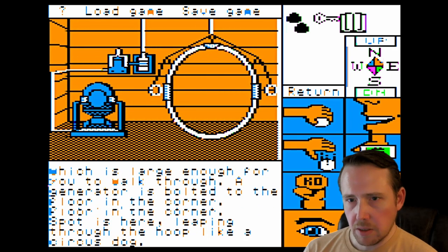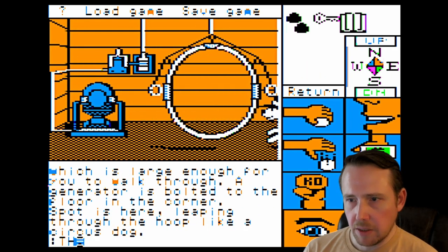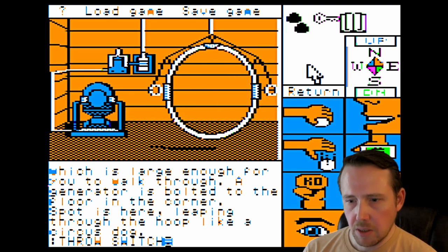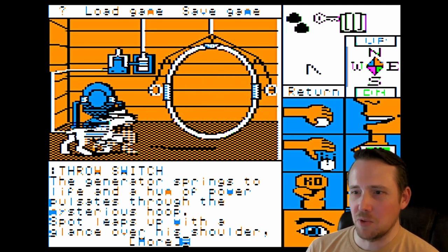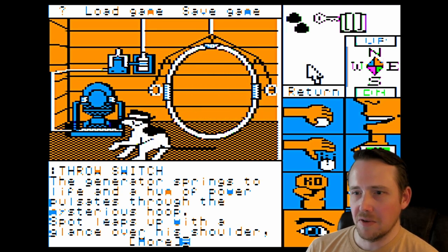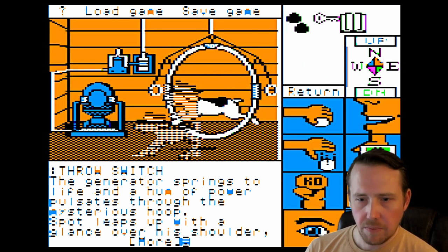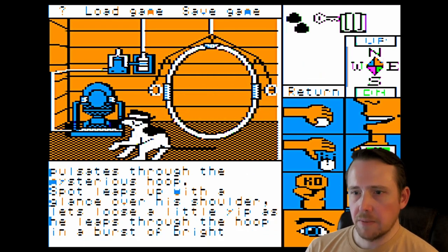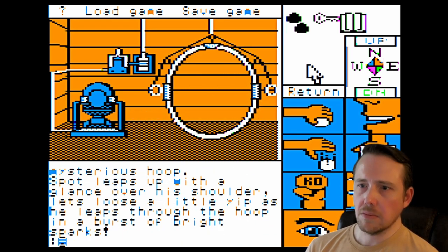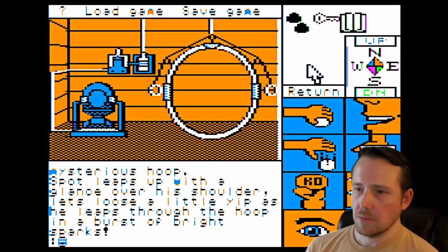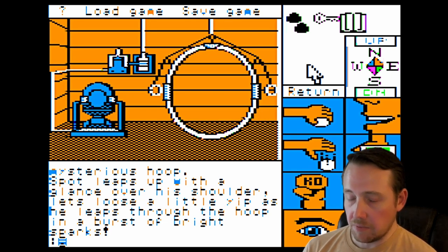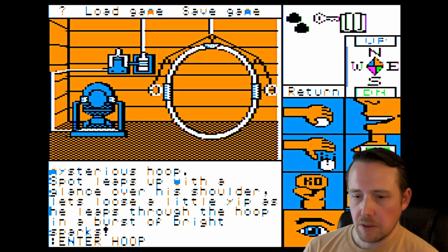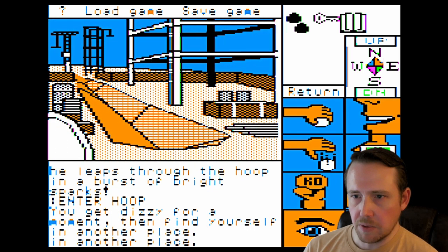Going east — got a dog jumping through there. Throw a switch. The animation on this is pretty good. I think that's better than what the Macintosh port had, to be honest, as far as animation goes. We're throwing the switch — what could possibly go wrong? He leaps through the hoop. A burst of bright sparks. We're going to enter the hoop — why wouldn't you? I mean, our dog just went through there and disappeared.